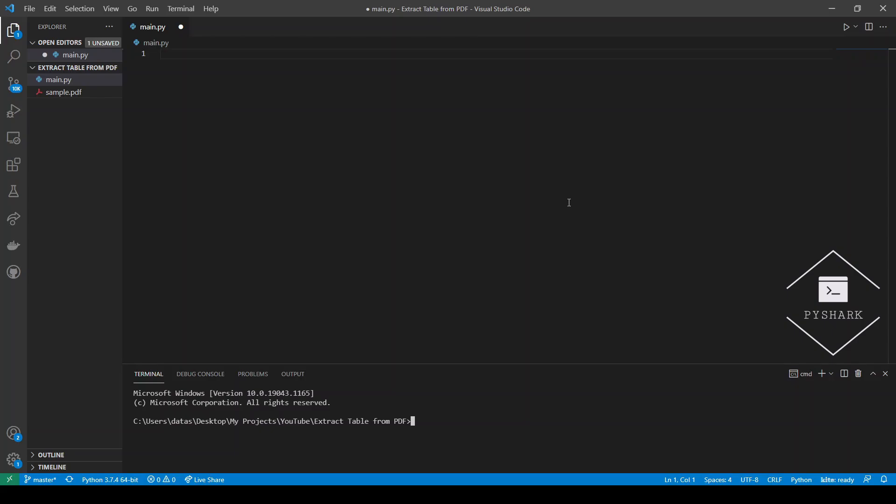However, we all face the difficulty of easily extracting those tables to Excel or to data frames. Thanks to Python and some of its amazing libraries, you can now extract these tables with a few lines of code. To continue following this tutorial we will need the Python library tabula-py. If you don't have it installed, please open command prompt if you're using Windows or terminal on Mac and install it using the following code.